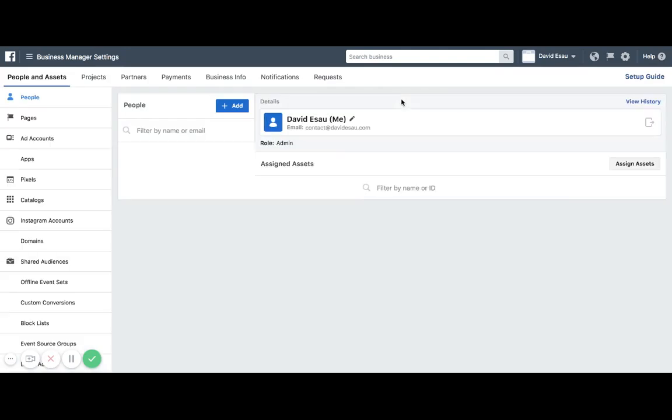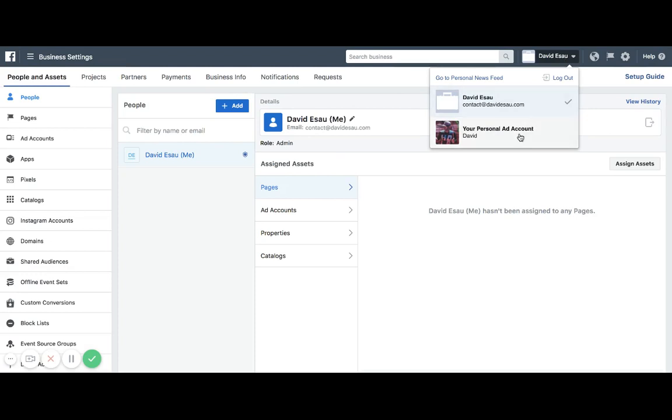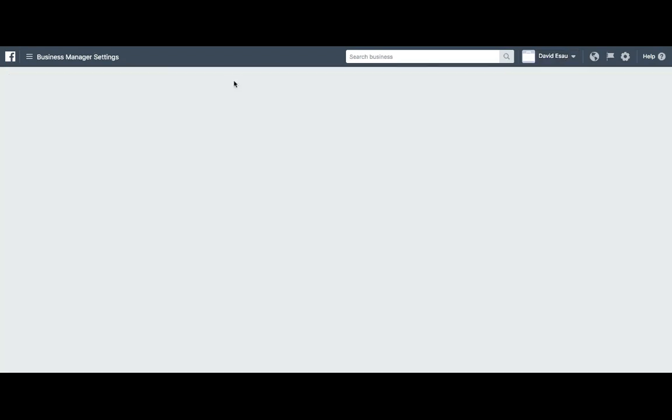Scroll over to business info, and you can see that I have a couple pages. Go to the one I want to delete.